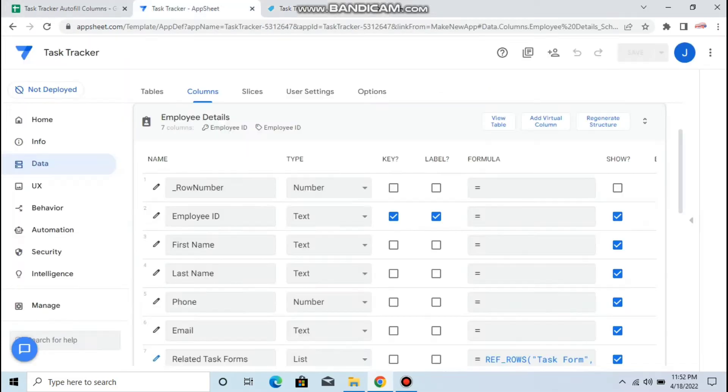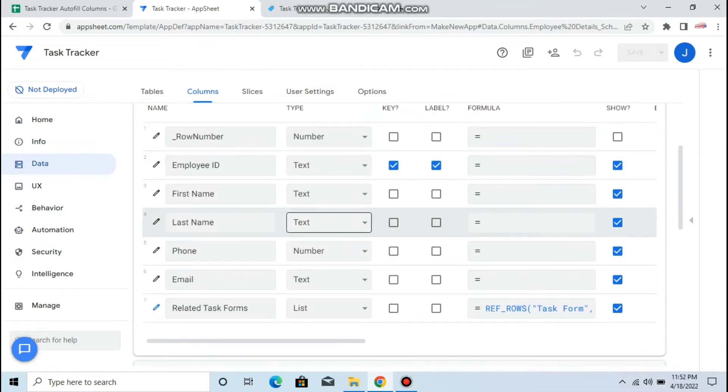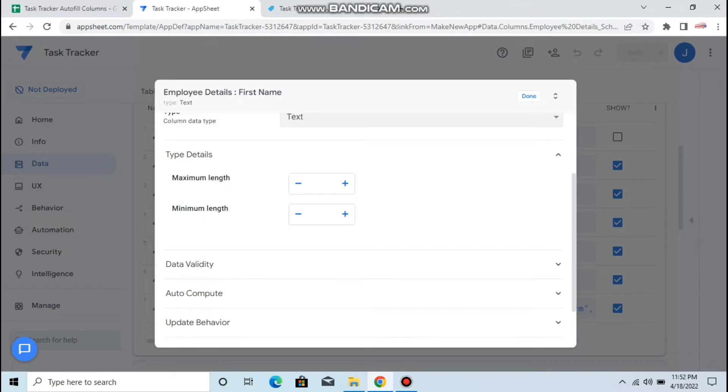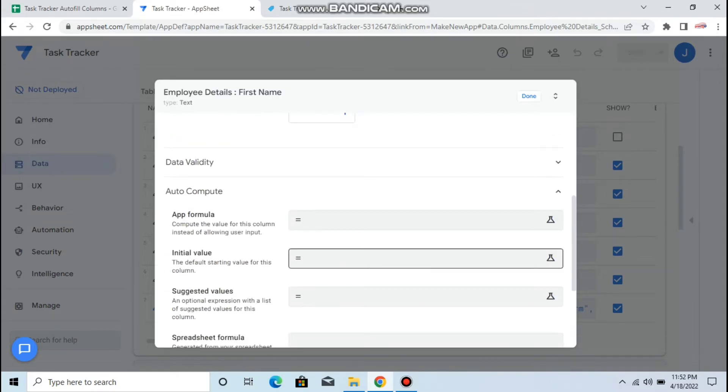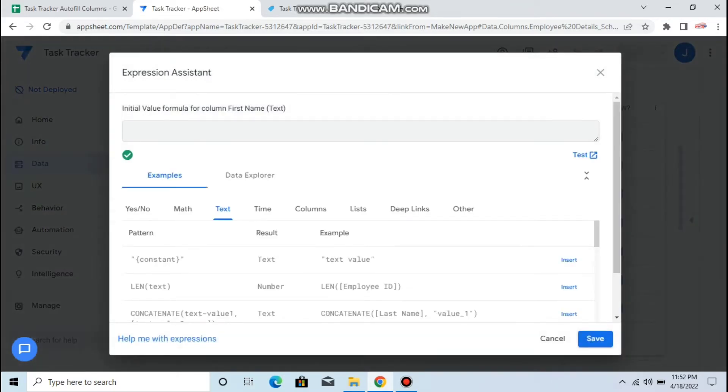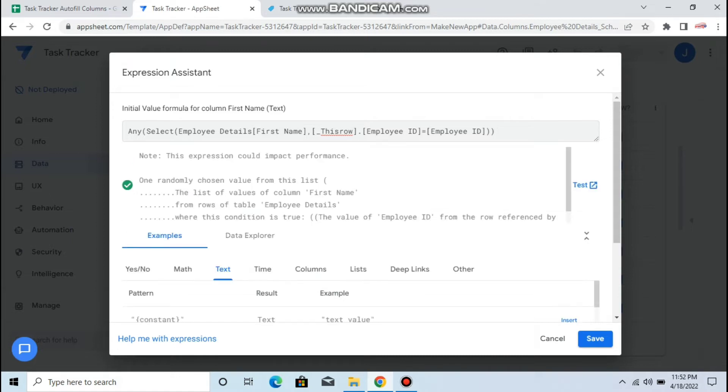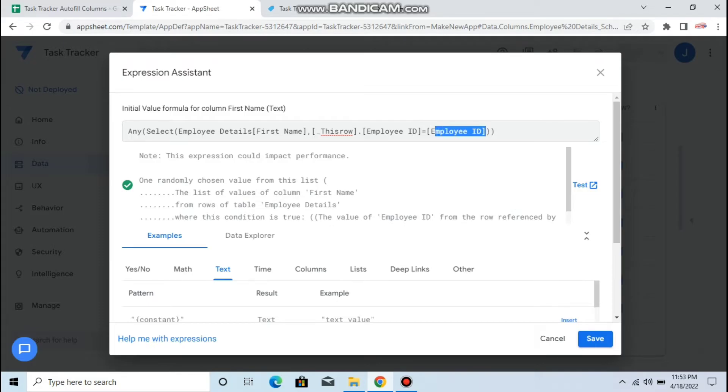In order to do that, let's continue with first name. You have to use the formula which is initial value. I paste this formula. You need to use select or any, you can remove the any, it's fine. First name, so you can select employee details, which is the table name, choose the first name where this row employee ID is equal to employee ID of the employee details. Then you click save.